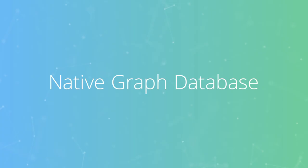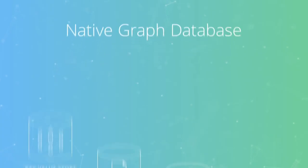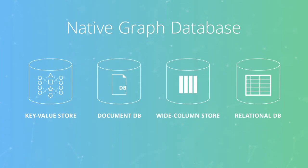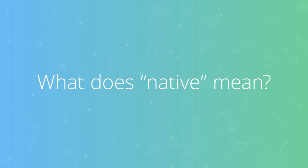Neo4j is a native graph database, which makes it critically different from other data stores. But what does native even mean?